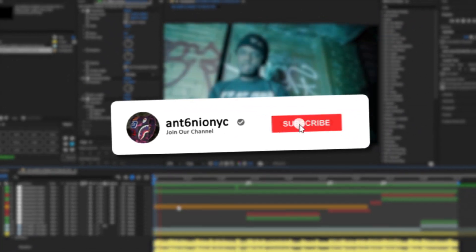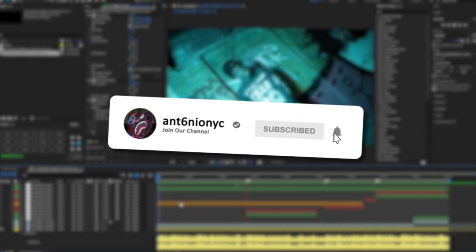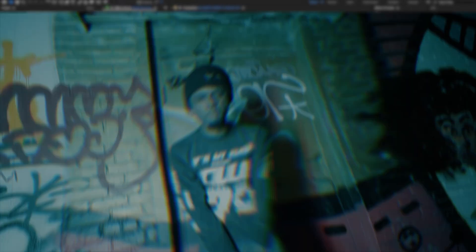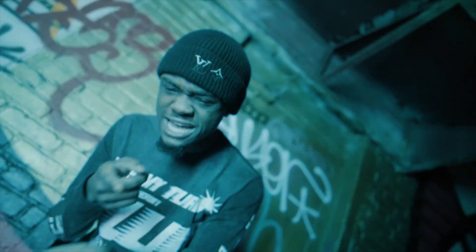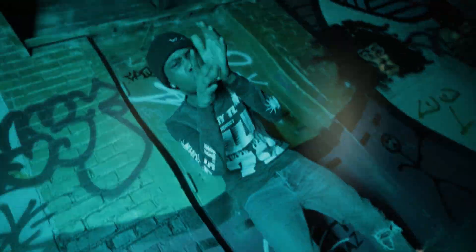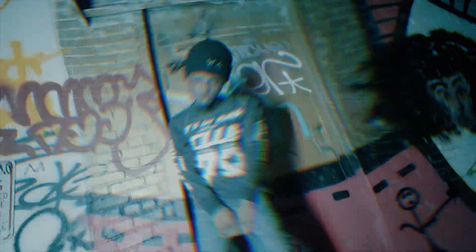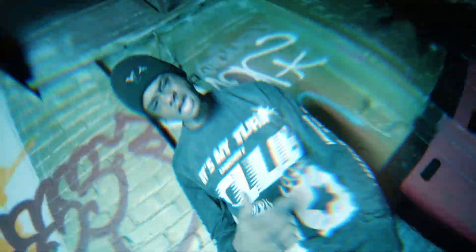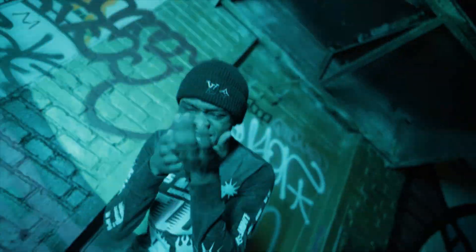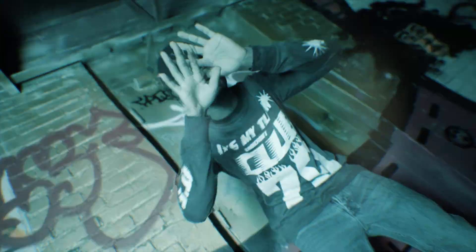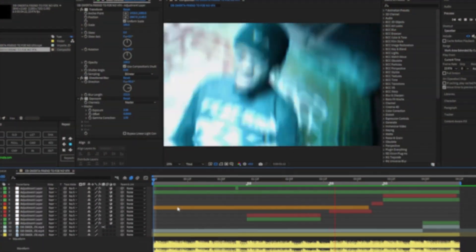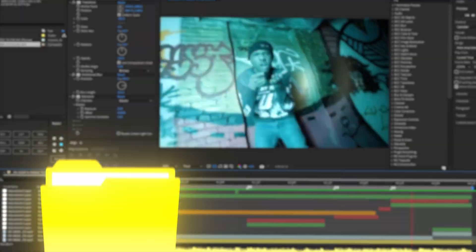Yo what's up guys, back with another video. This video I'm going to be teaching you guys how to make beat shakes for your music videos. It's pretty quick and easy and just makes your video look 10 times better, especially if you don't want to add hardcore visuals.